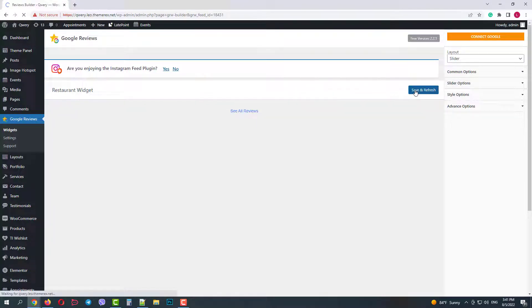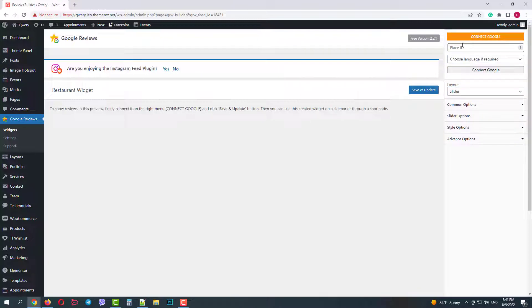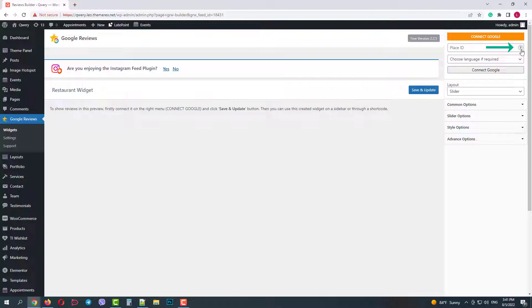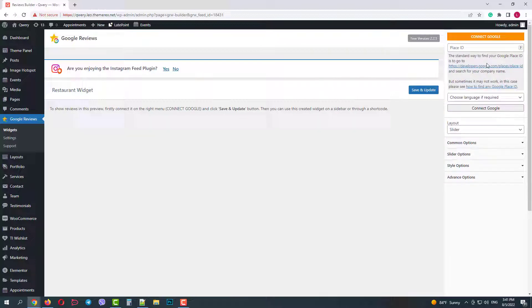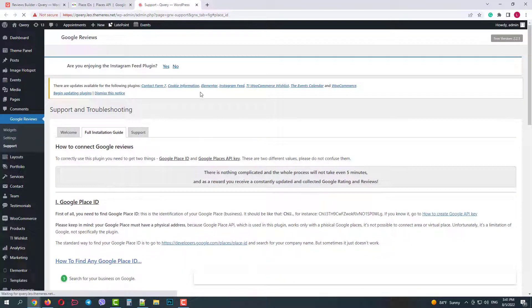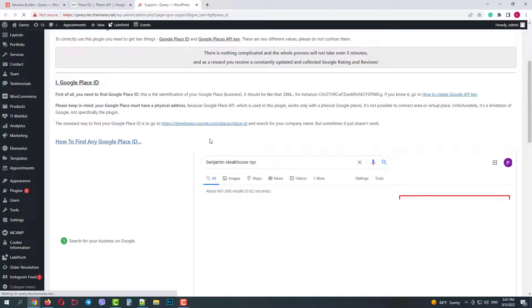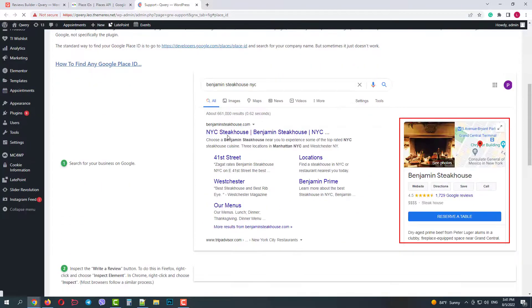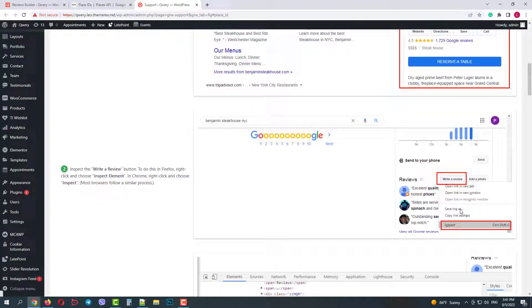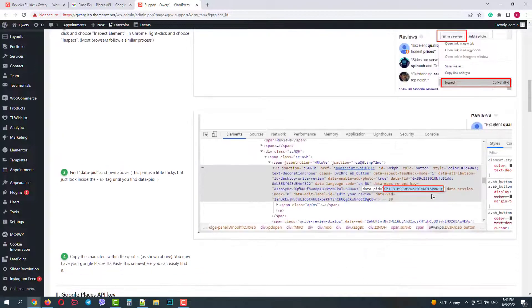Now we will connect to Google. First we need Place ID. When you click on this icon you will have two links. One is for Google places and the other one is a tutorial. So first we need to find our restaurant on Google. Then open the inspector and finally copy the Place ID. So let's do this.